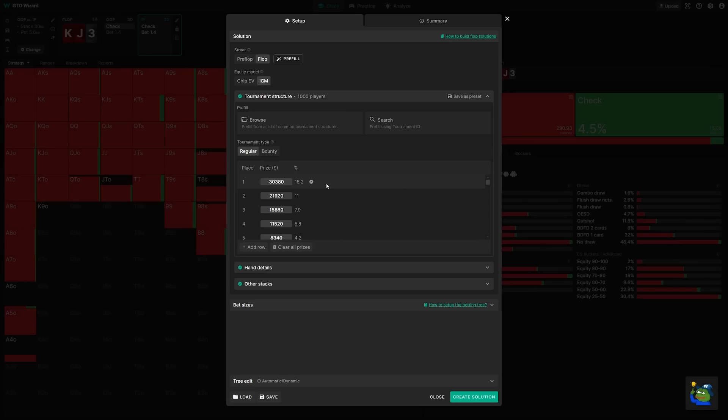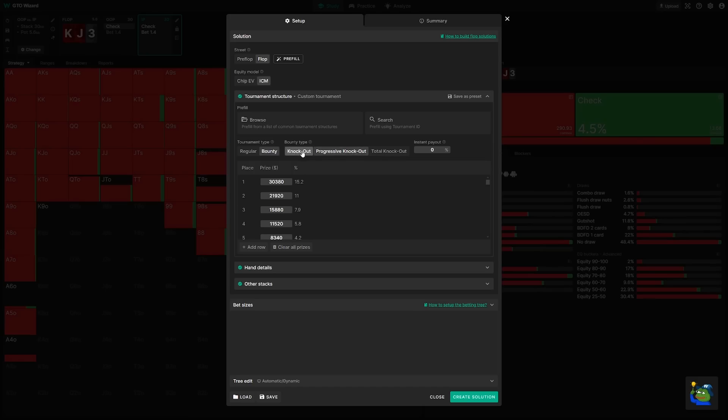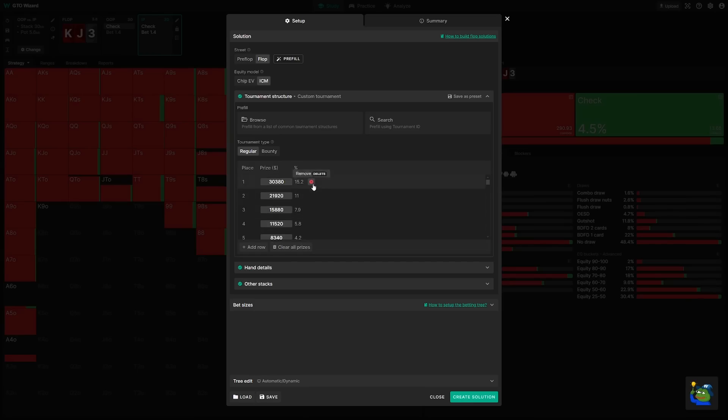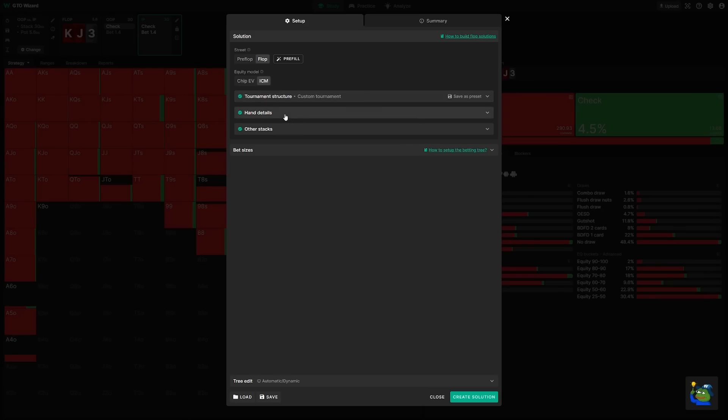You can also add bounties. Whether you play knockouts, progressive knockouts, or even the rare total knockout, you can add these in. Here, I'll just solve a regular tournament. If you spend a lot of time programming your own payout structure, you can always save it as a preset for later.